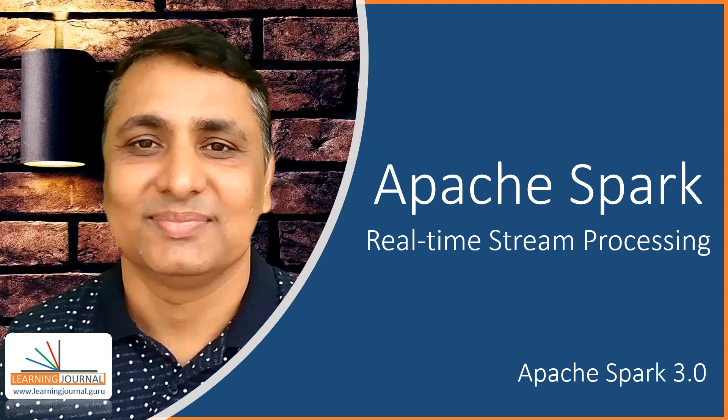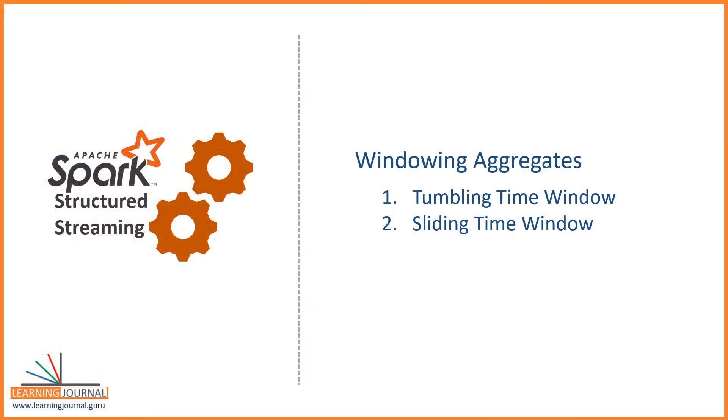Welcome back. In the previous video, I talked about the time-bound aggregations. The time-bound aggregations are computed for a specific time window. The time window could be anything as one week, an hour, or even a minute or a second. It all depends upon your business requirement.